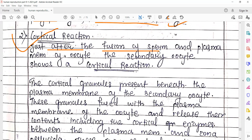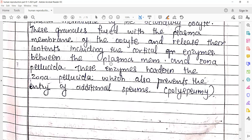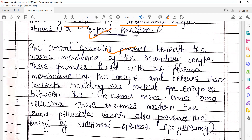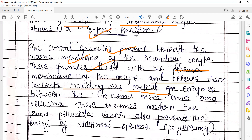After the fusion of the sperm and the plasma membrane of the oocyte, the secondary oocyte shows a cortical reaction. The cortical granules, present just below the plasma membrane (also called vitelline membrane), fuse with the vitelline membrane and release their content including cortical enzymes between the vitelline membrane and the zona pellucida membrane. These enzymes harden the zona pellucida membrane, which also prevents the entry of additional sperms — this activity is called the block to polyspermy.